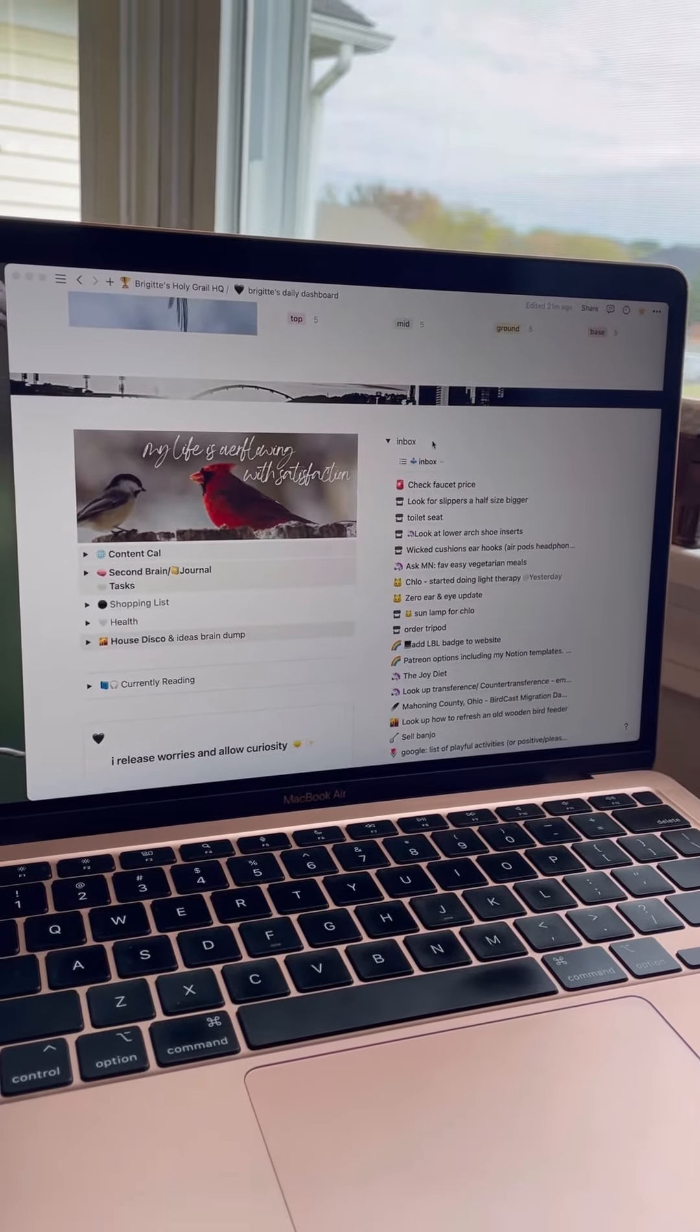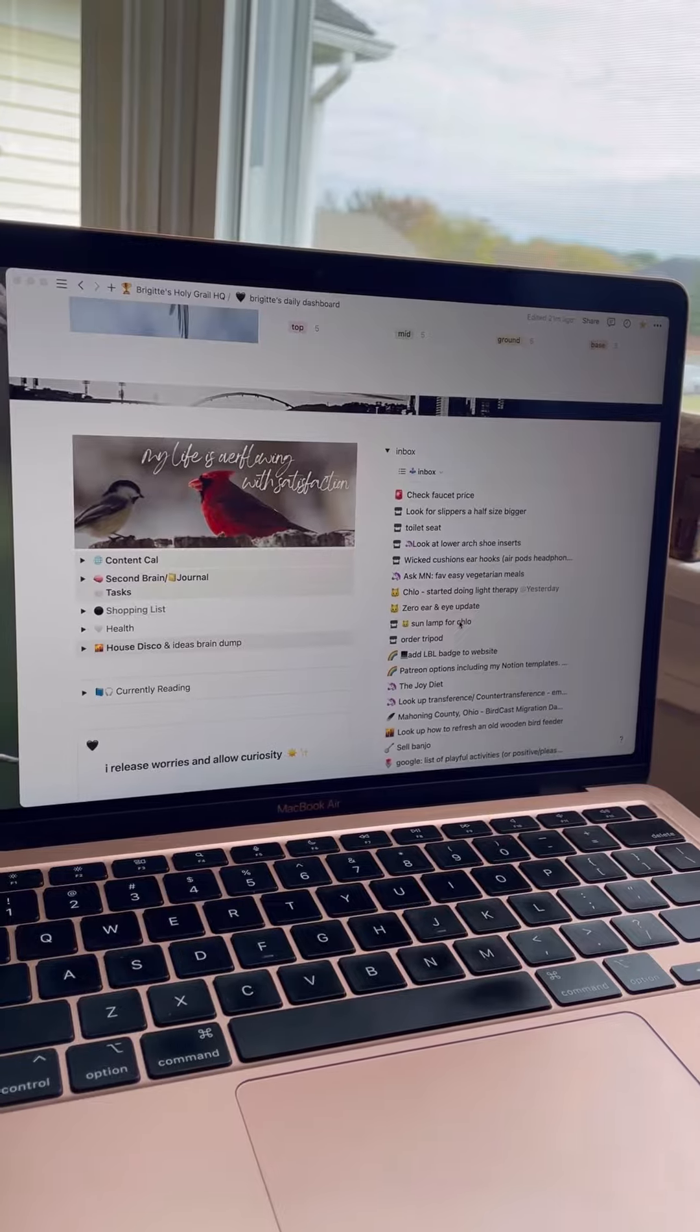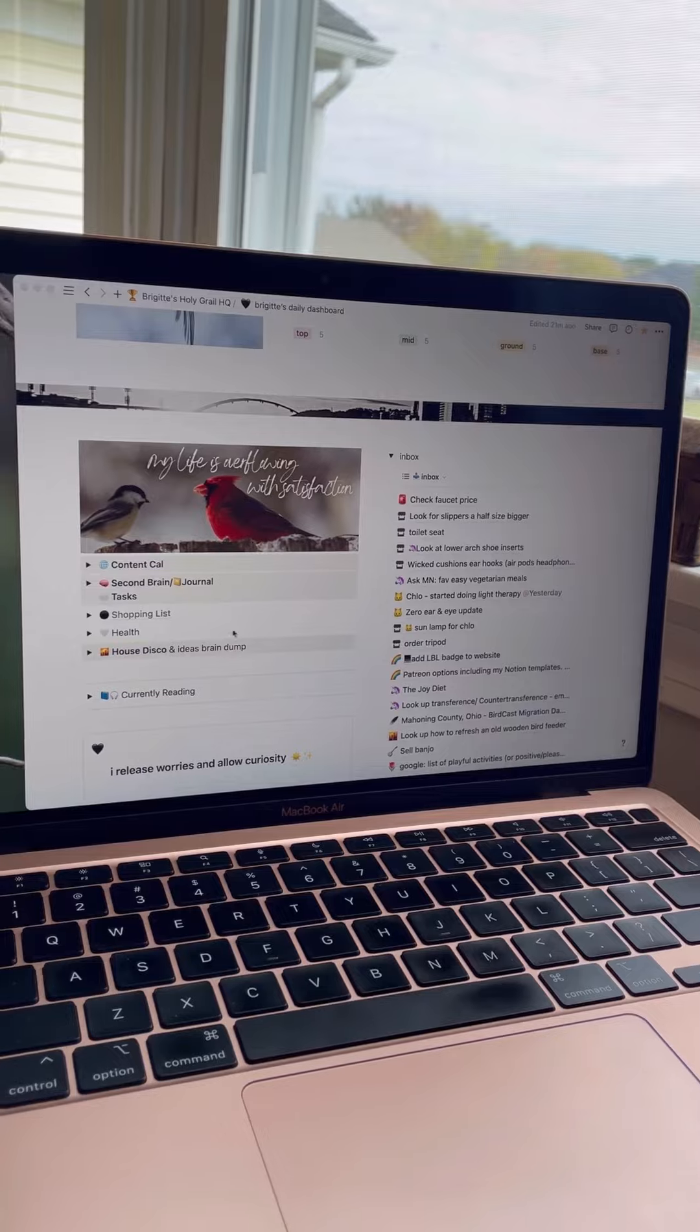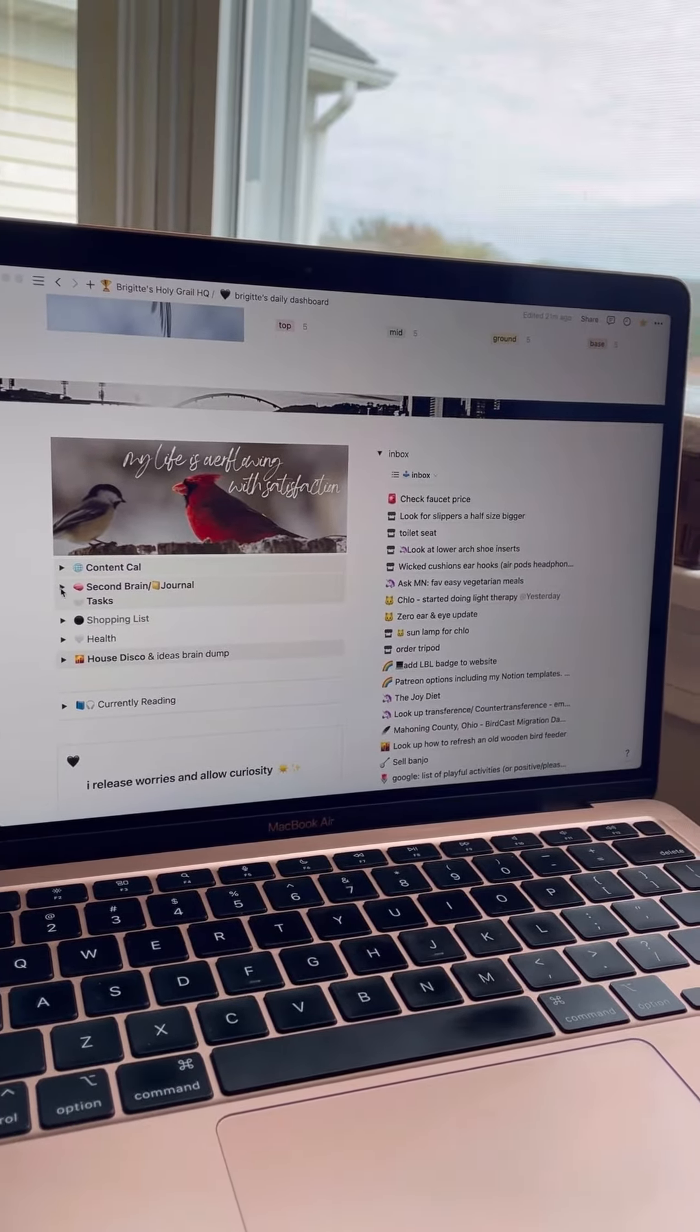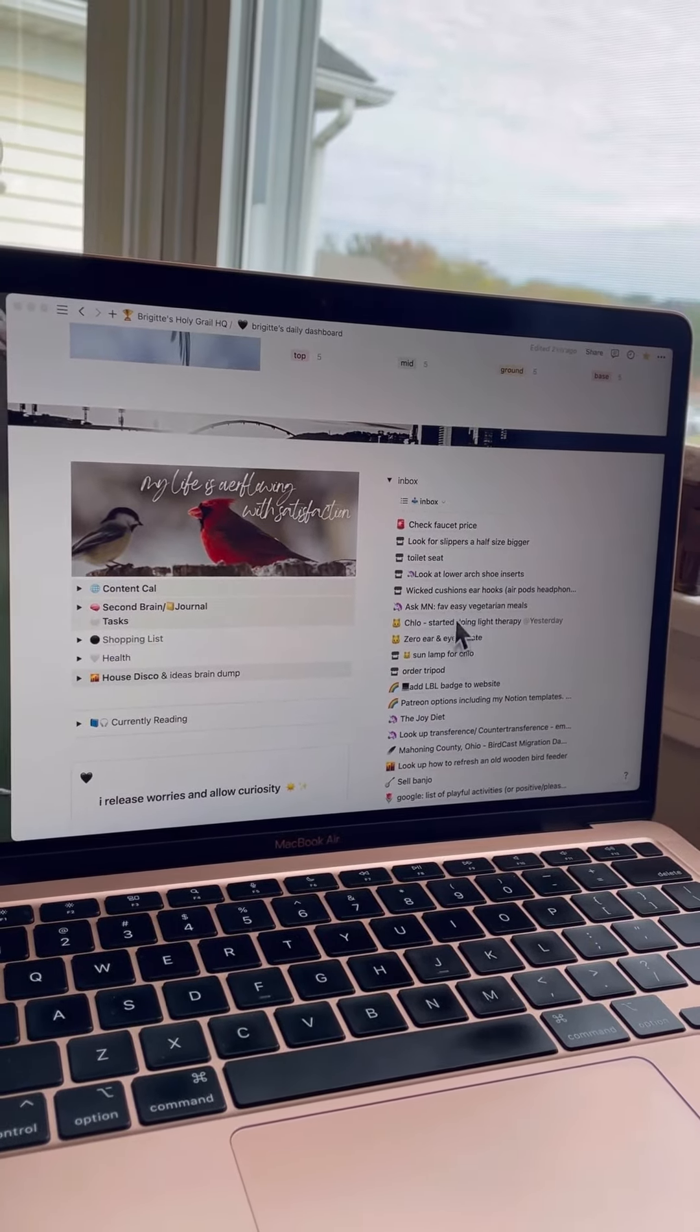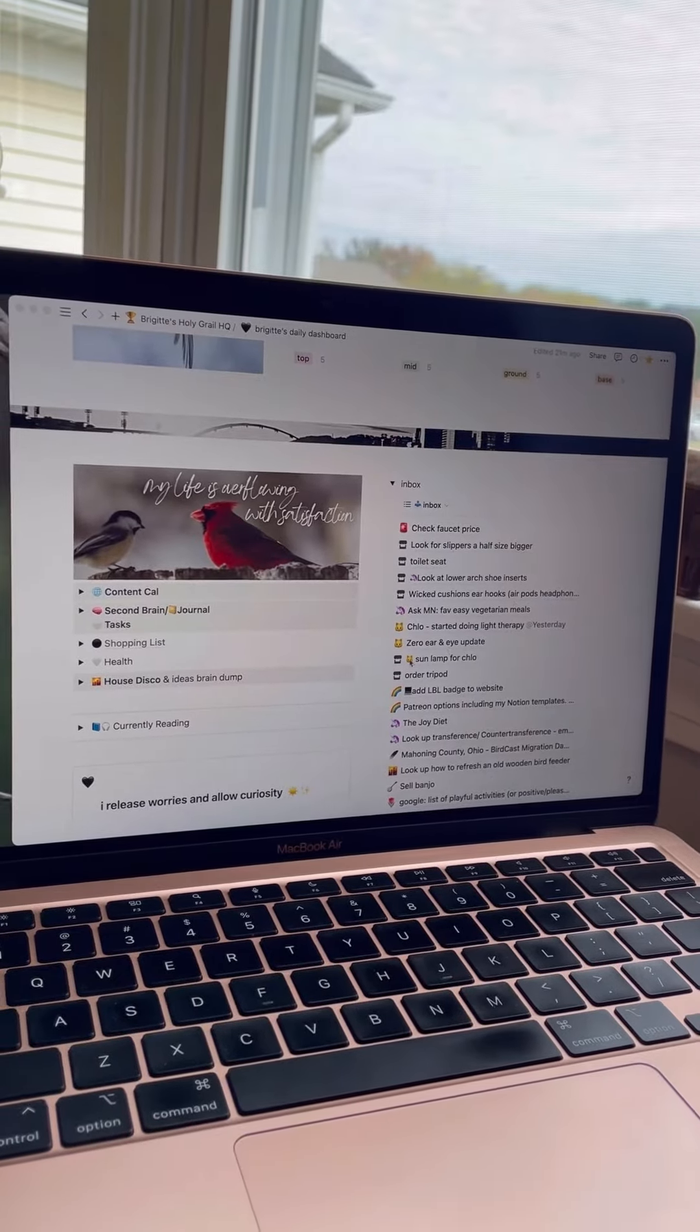I do a little bit of weekly inboxing and this happens at the end of the week during my weekly review. My inbox is here and then what I have on the left hand side is all of the databases that I most likely use for when I'm sorting out my inbox.